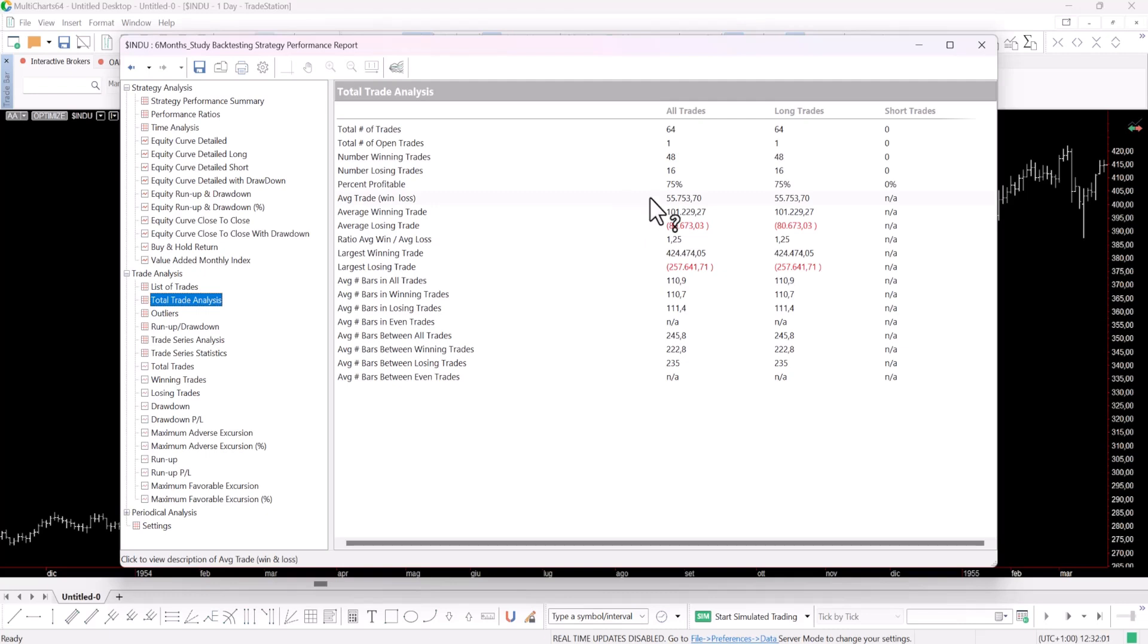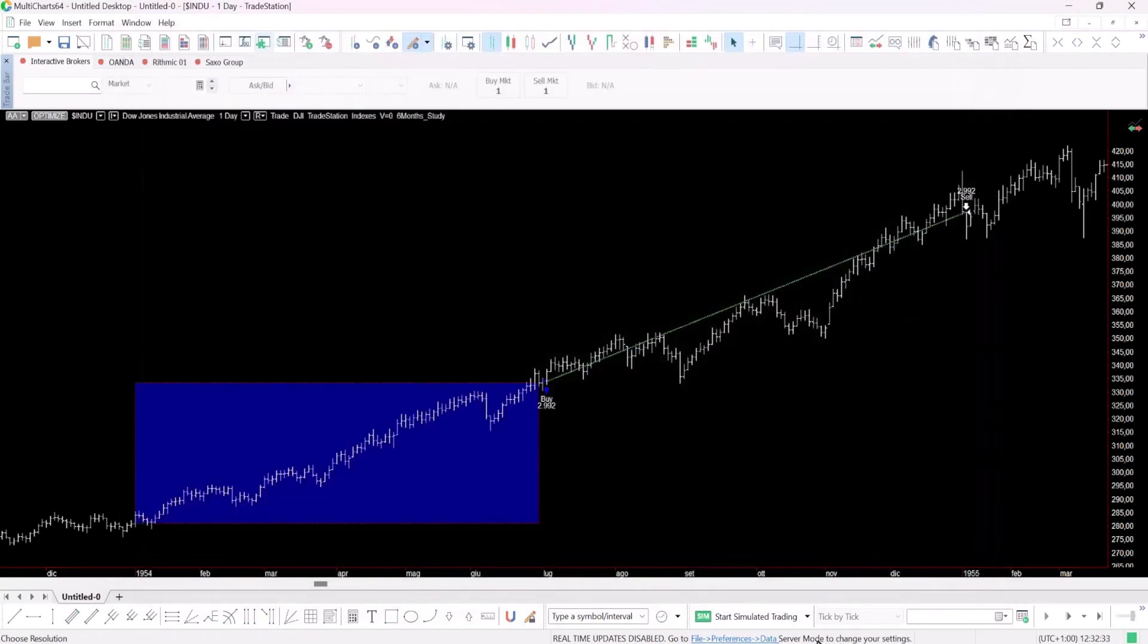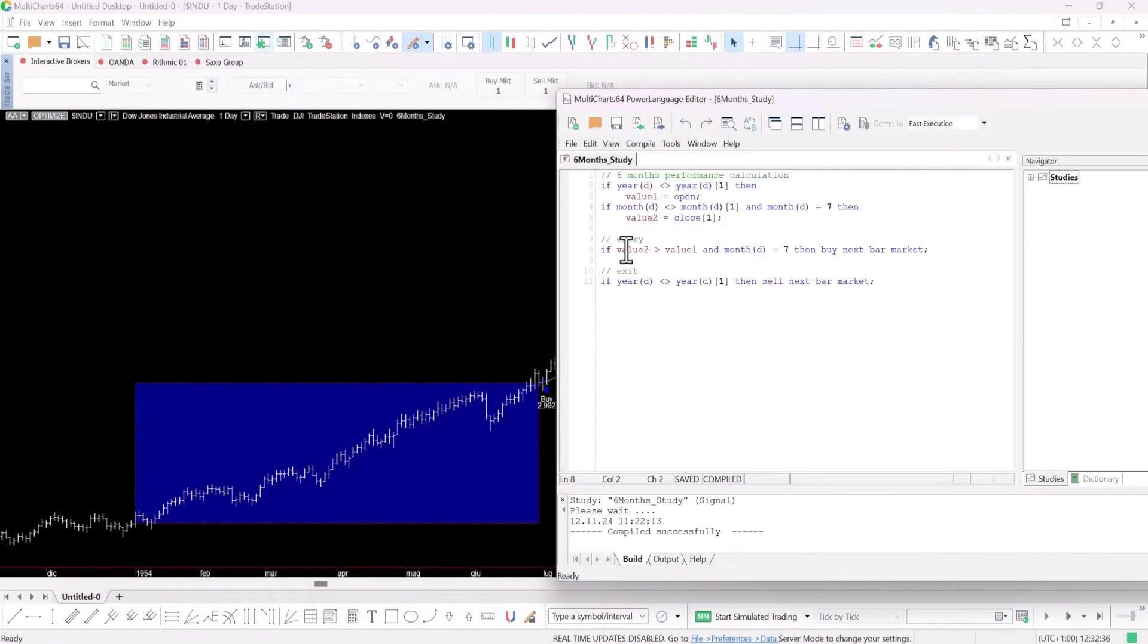But let's answer our initial question and check if the first six months performance really affects the rest of the year. To do this let's reverse the entry condition. Instead of looking for a positive performance, let's see what happens if the first six months are negative.